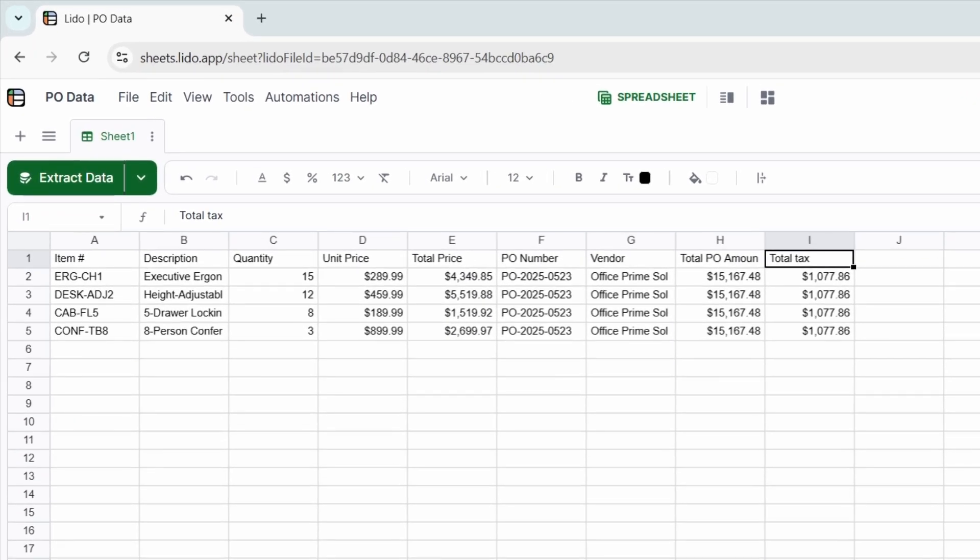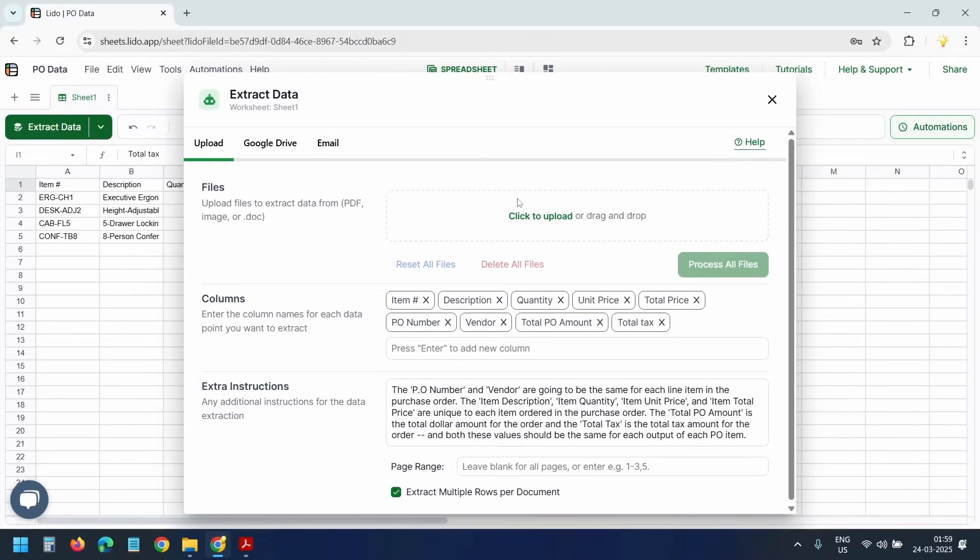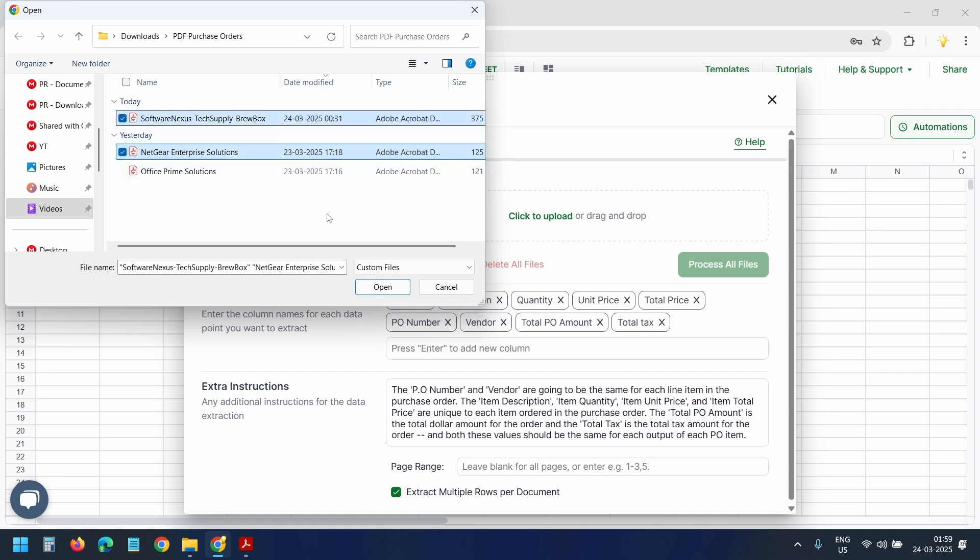Next time when you need to extract purchase orders, select the extract data button. Upload your purchase orders. This time I'll select multiple PDF purchase orders. I'll click the open button.